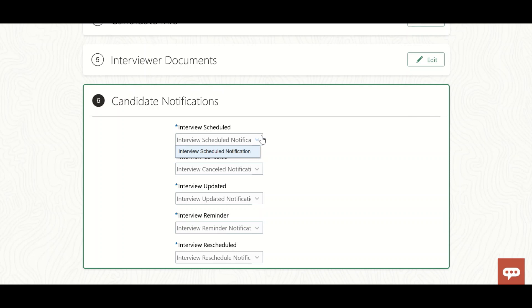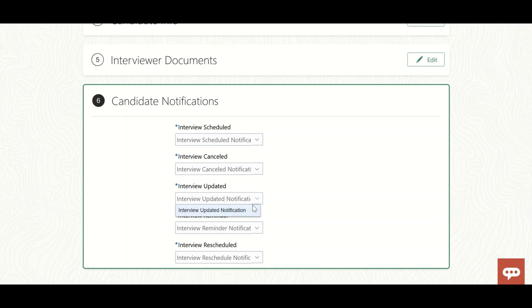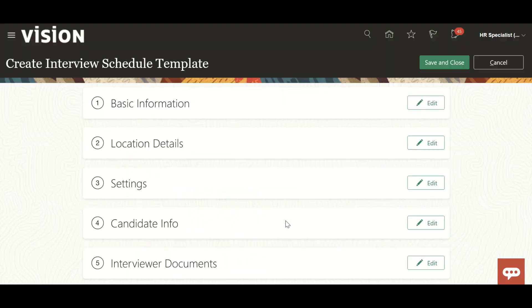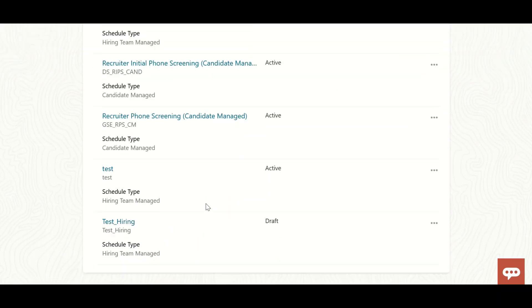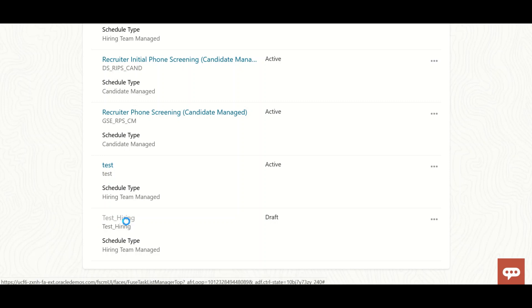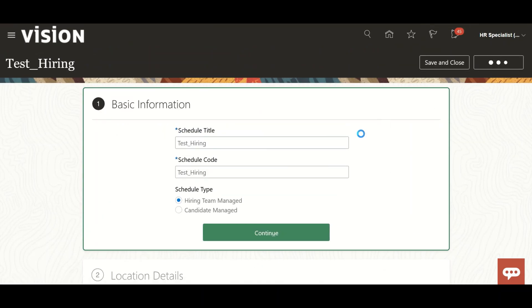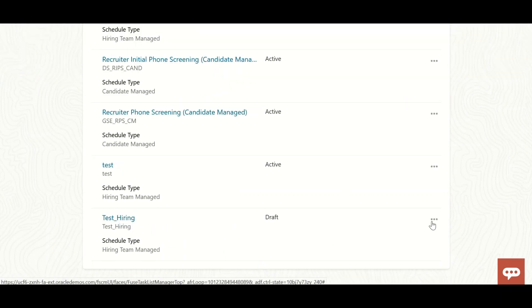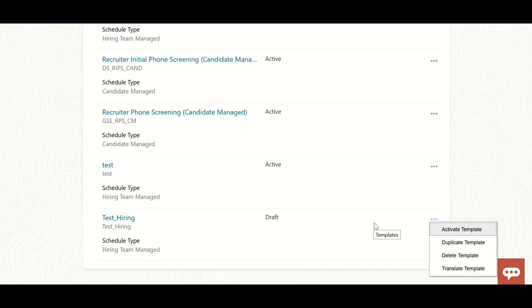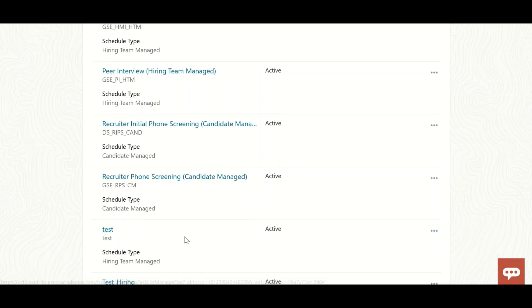Candidate notifications are created in the Recruiting Content Library - if you want to change something you can do that. Now save and close. Once you have created this template, you need to activate it - come here and activate the template. The template has been activated.